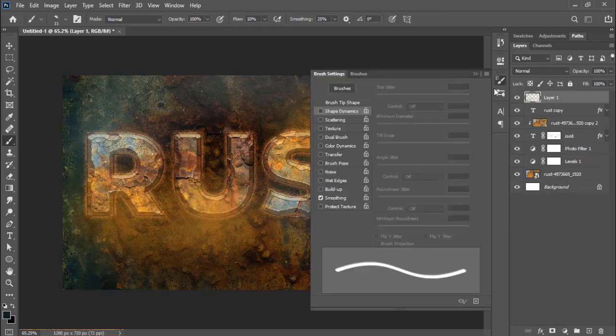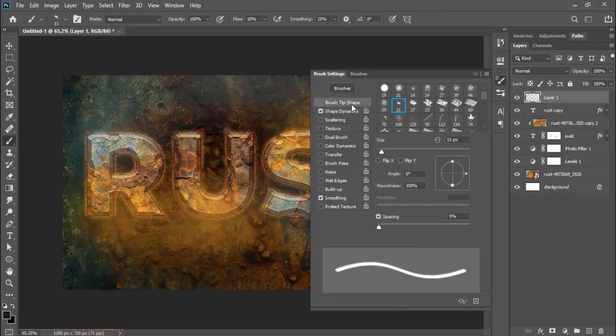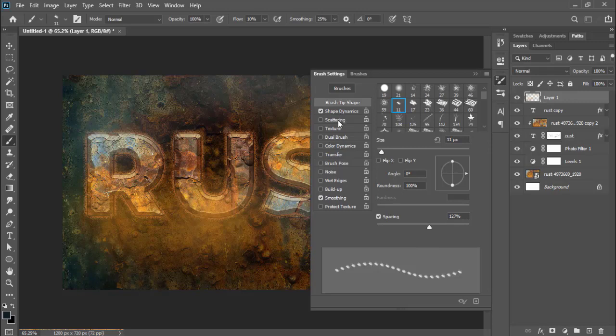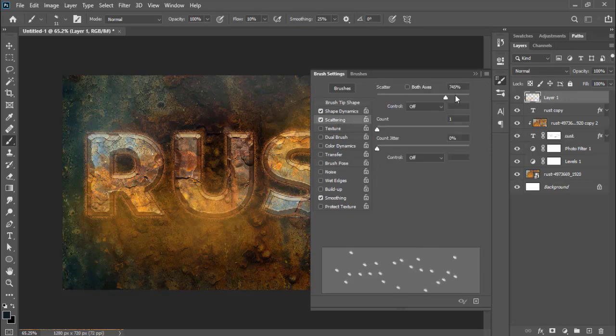Then I have picked a random shaped brush, adjusted its settings to make scattered particles as dust.